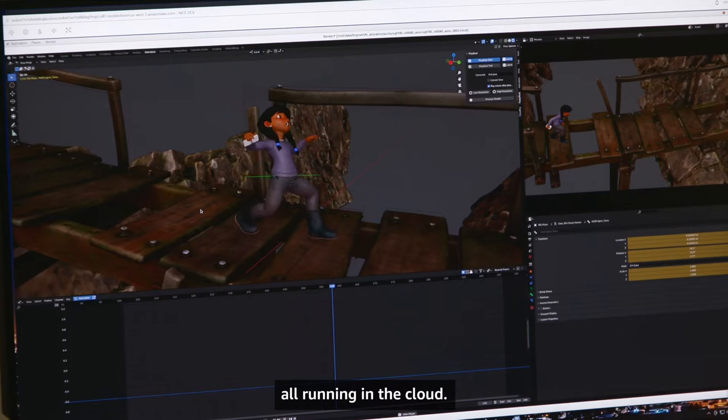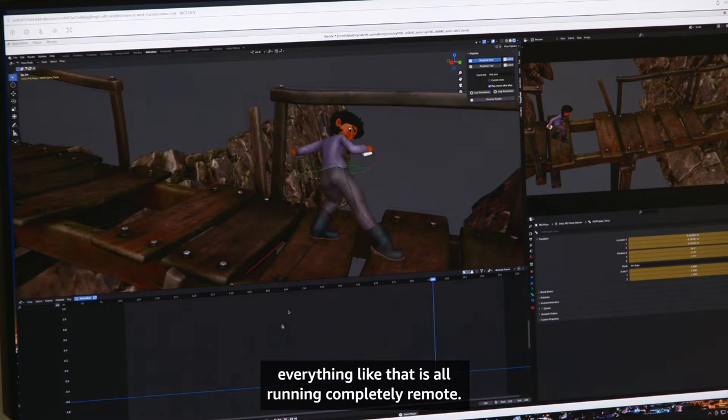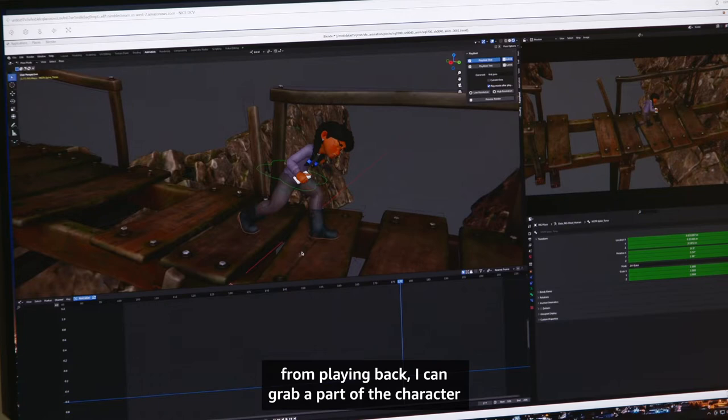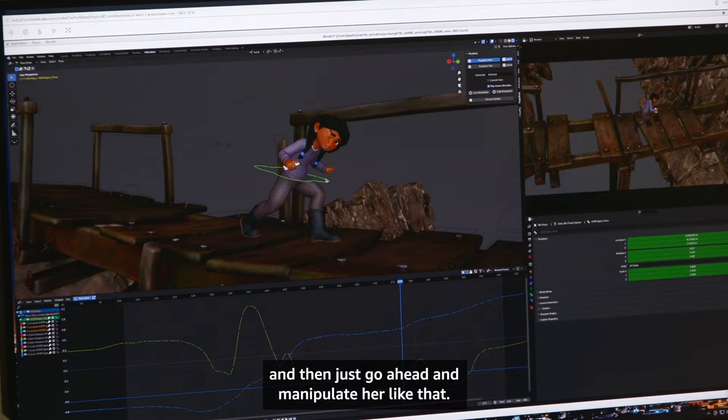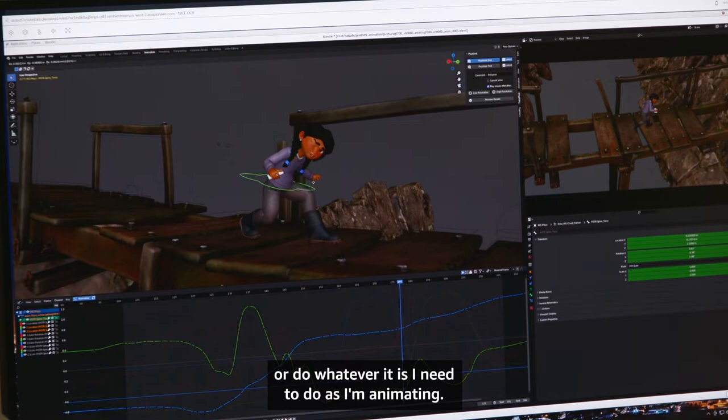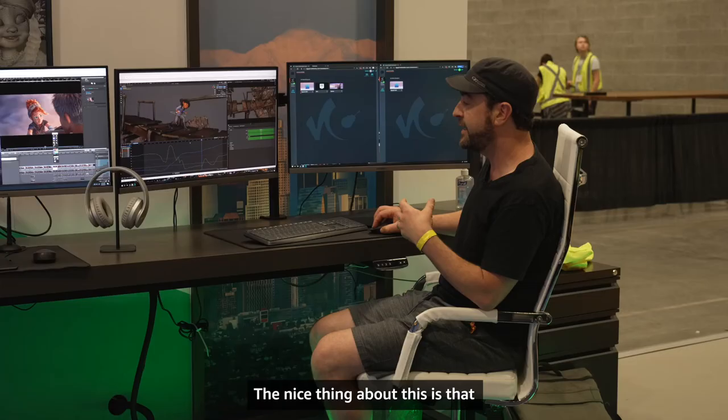All of the interaction, the files, rendering — everything is running completely remote. At any point I can select a piece of the character. Let me stop the animation from playing back. I can grab a part of the character and manipulate her, create a new pose, or do whatever I need to do as I'm animating.